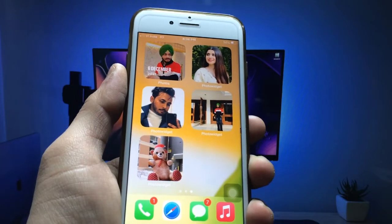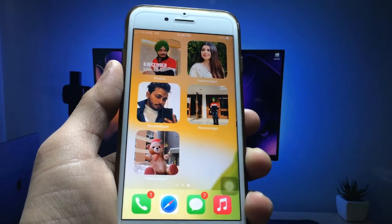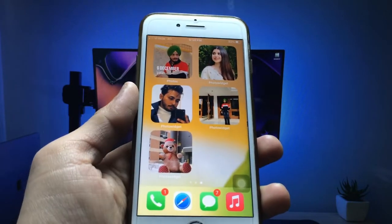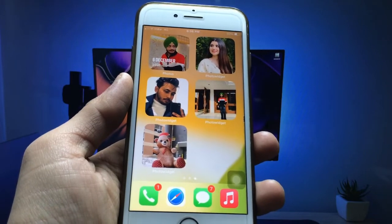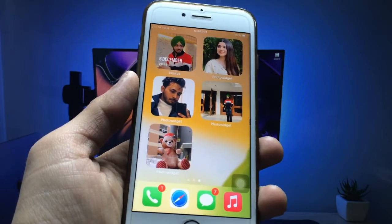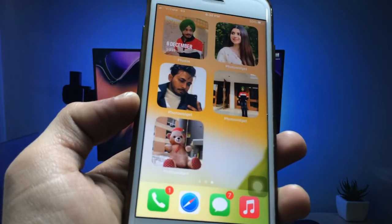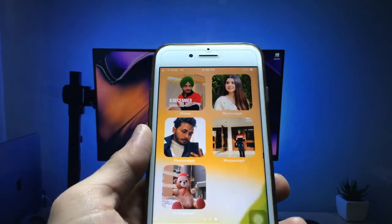This is the way you can easily set any particular photo as a photo widget on the iPhone home screen — whether you're using an iPhone 5s, iPhone 6s, or any other iPhone. You can enable this feature on your iPhone.